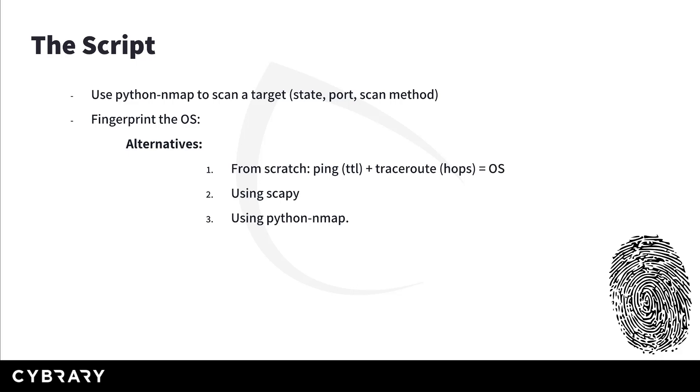One of the assessments we'll do is fingerprinting the operating system, and there are multiple ways to do it. We could just do it from scratch in Python by initiating ping commands and analyzing TTL or time-to-live responses, and also doing traceroute to determine the number of hops. Then we would add that number.